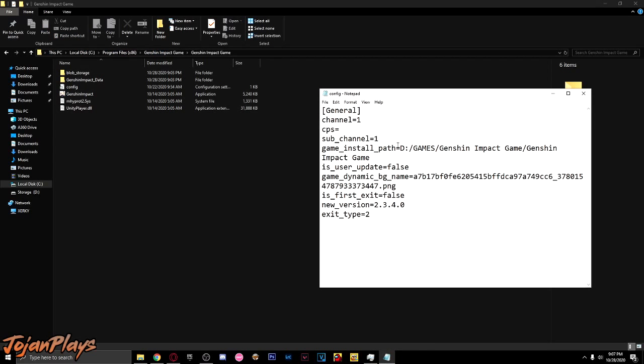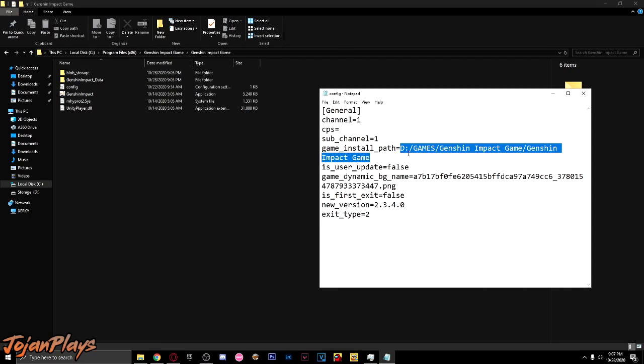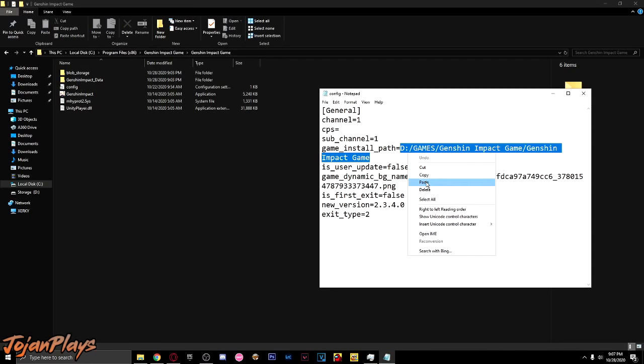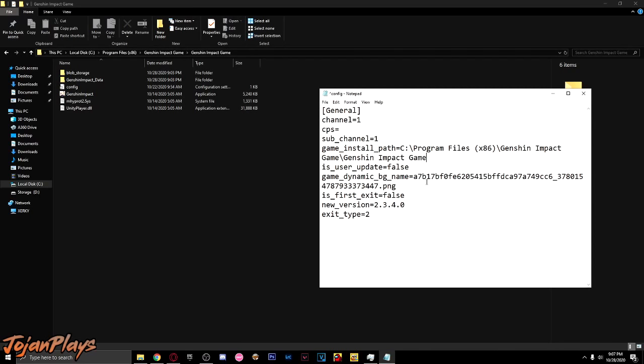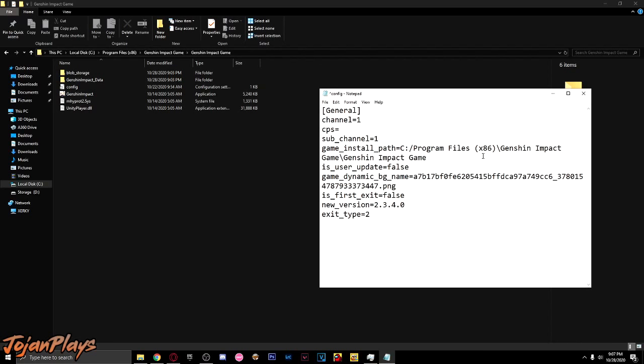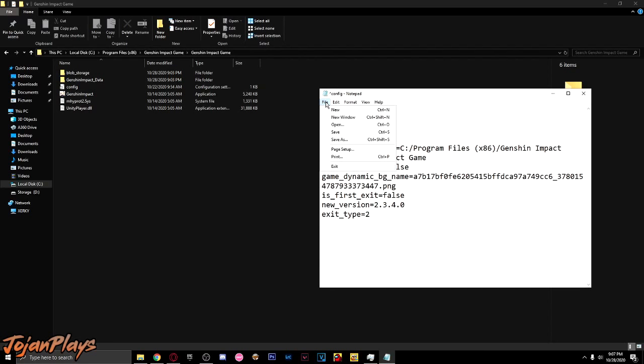Go back to the config we just opened and paste the location of the folder in this part. Replace the backslash with forward slash. Then save.